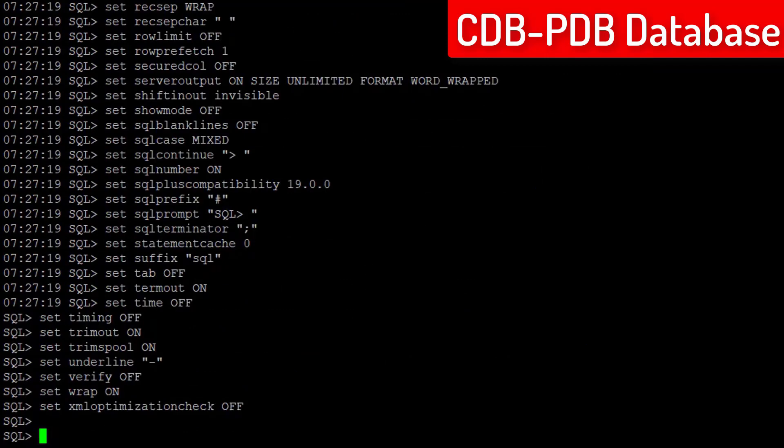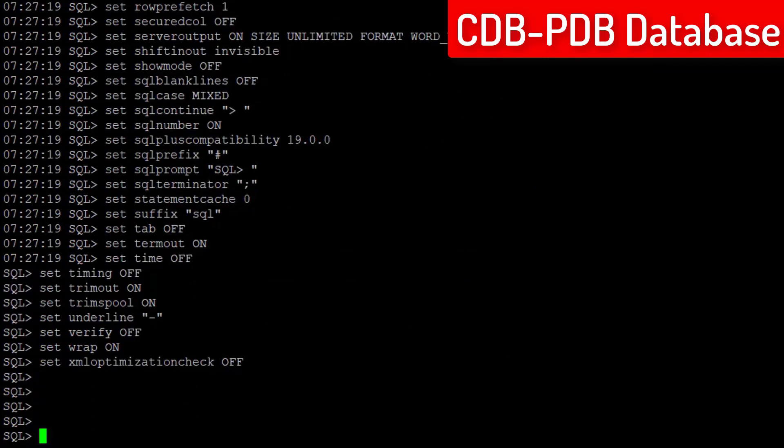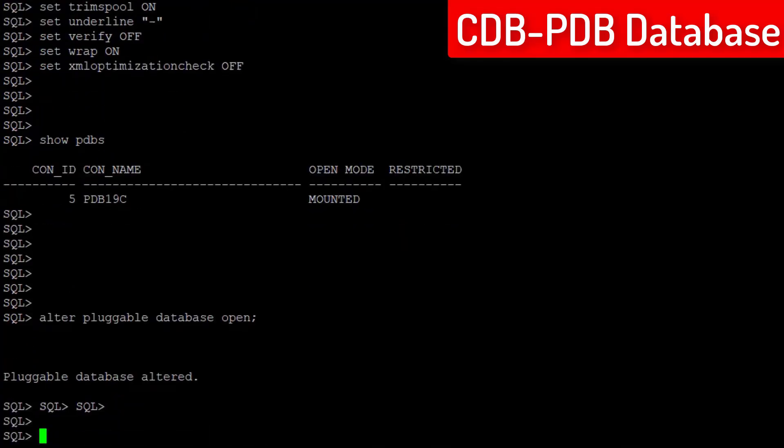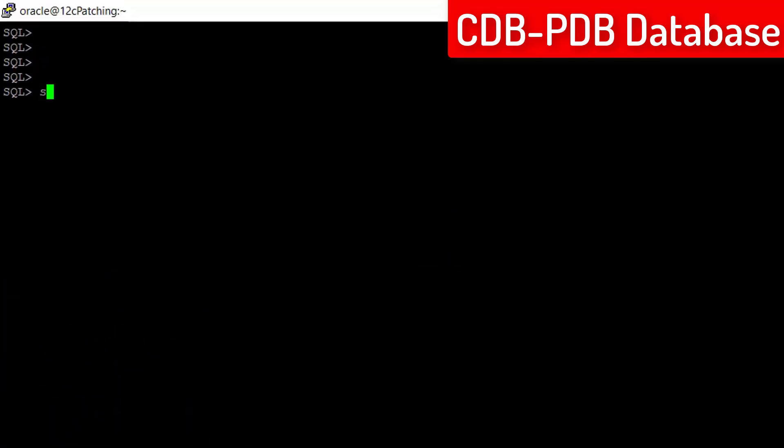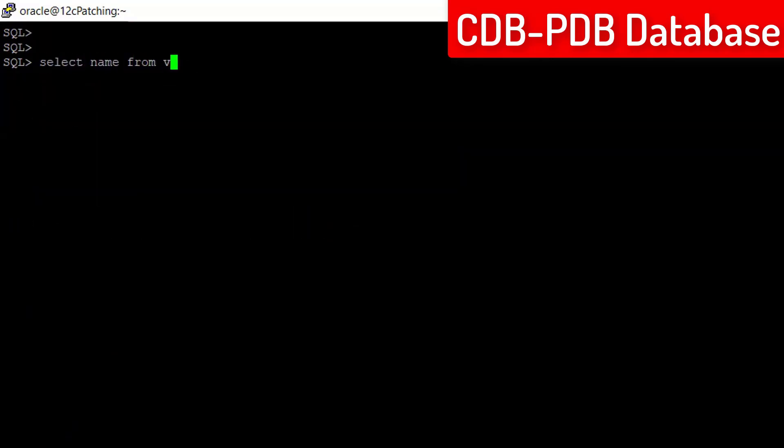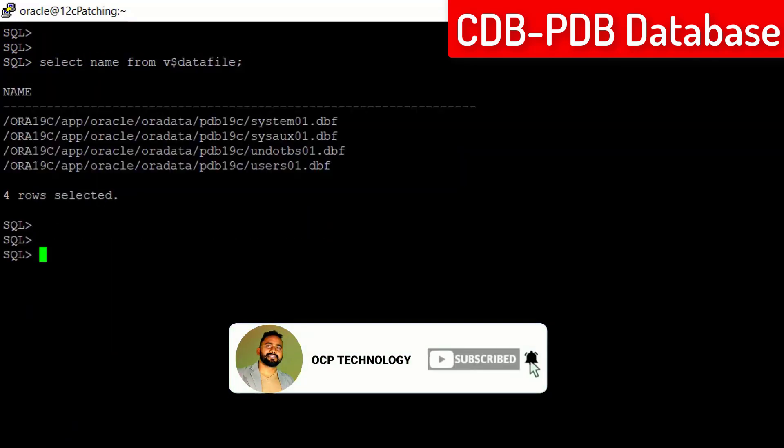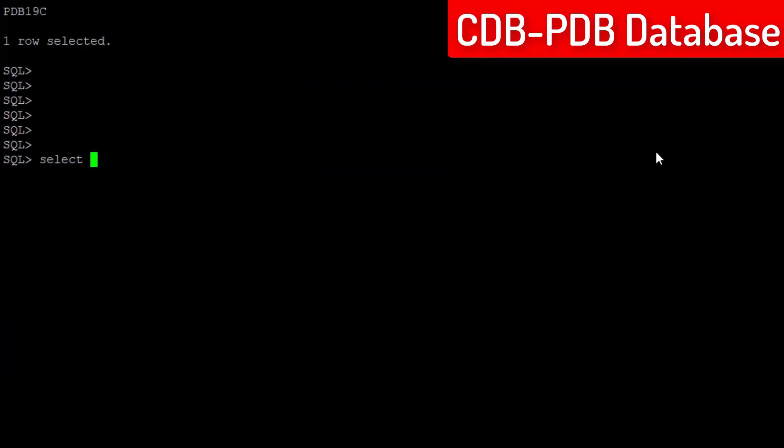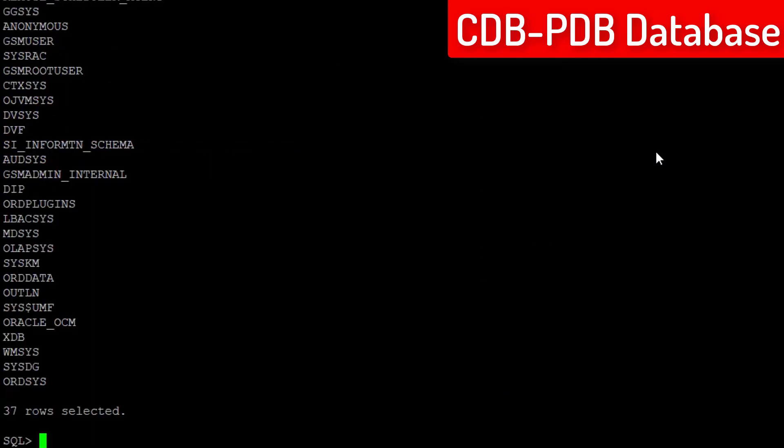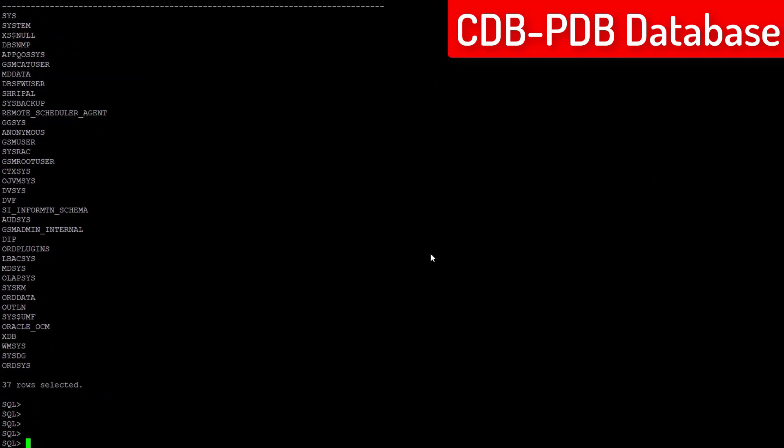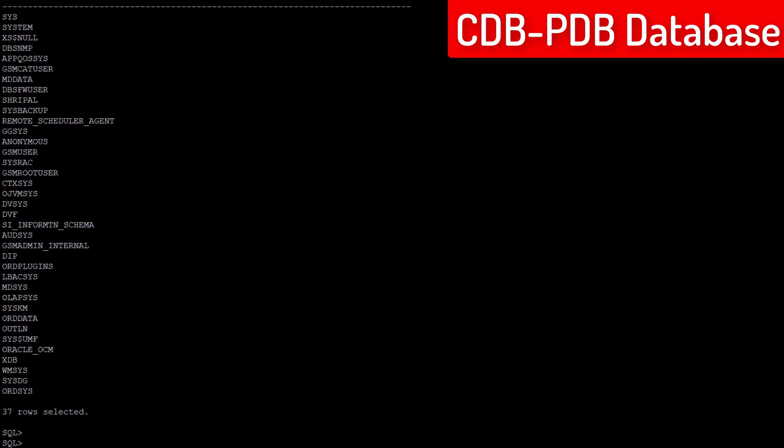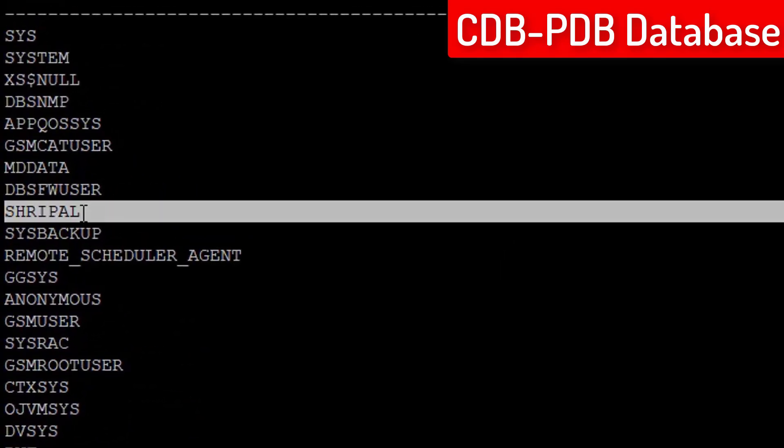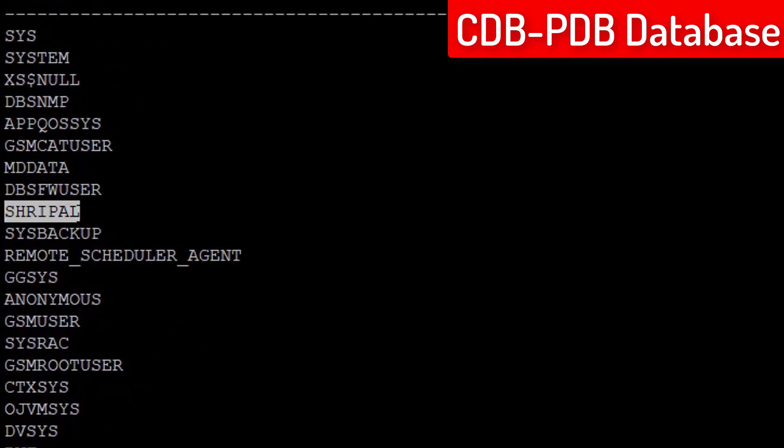So, congratulations. Let me open the database and check the other details also. Okay, that sounds good. Check the user which we created in the non-CDB database. It should exist. Yeah, it exists here. That's great.